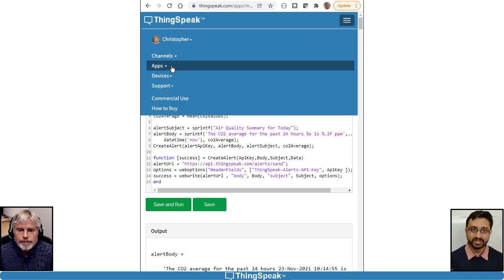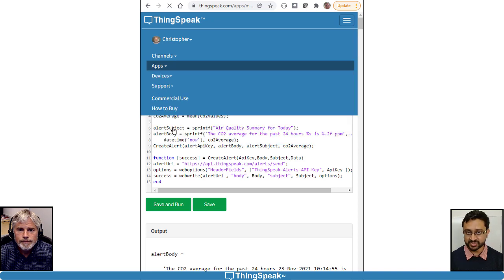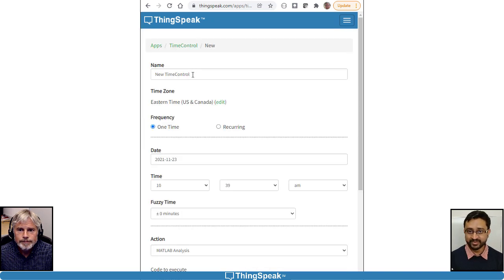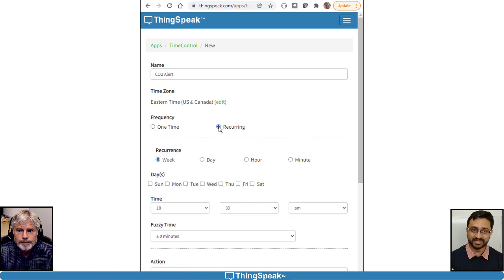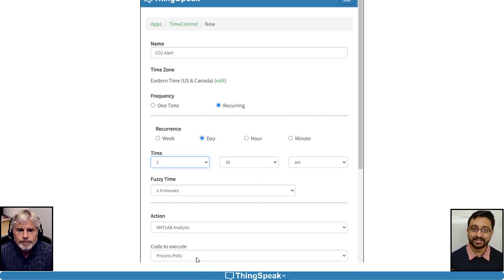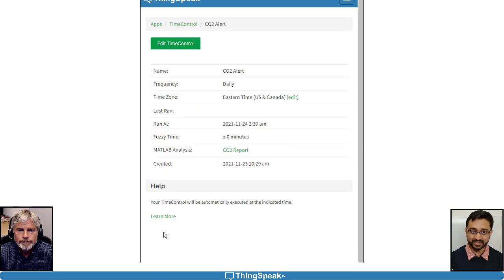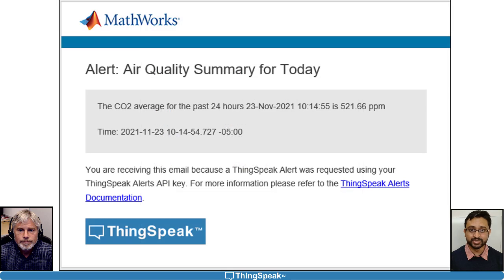In the ThingSpeak menu, select Apps, then Time Control. We give it a name, specifying recurring as the frequency, choose a time, and then select the Matlab code that we just wrote. After saving the Time Control, we'll get daily email reports of the environmental condition.